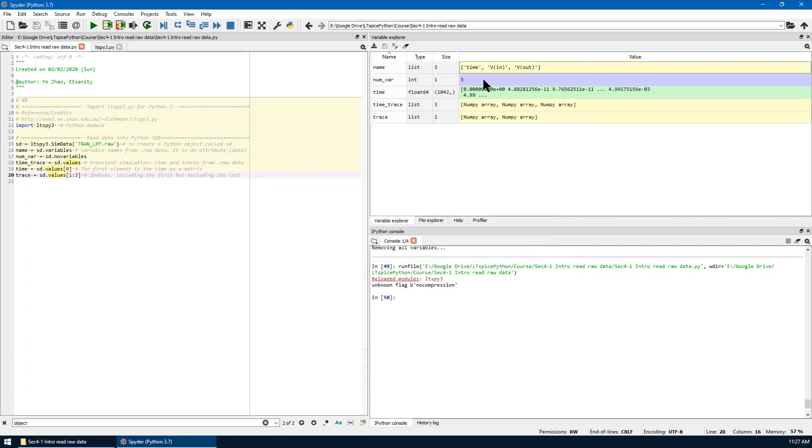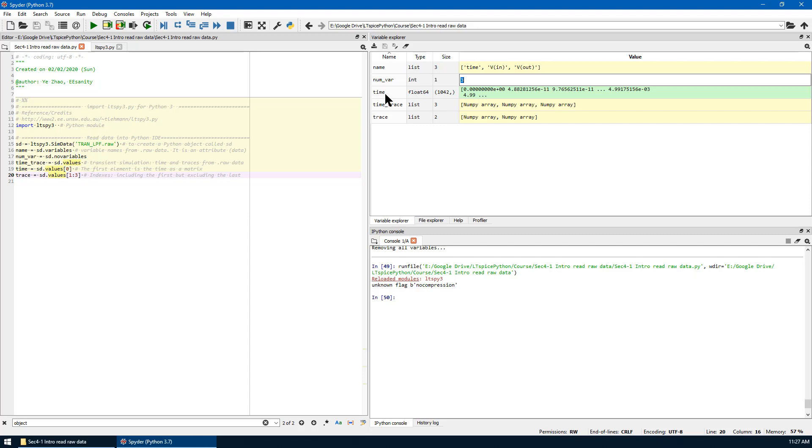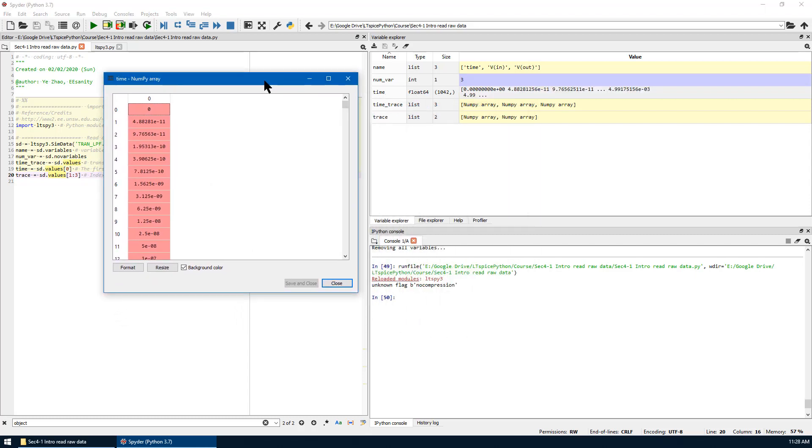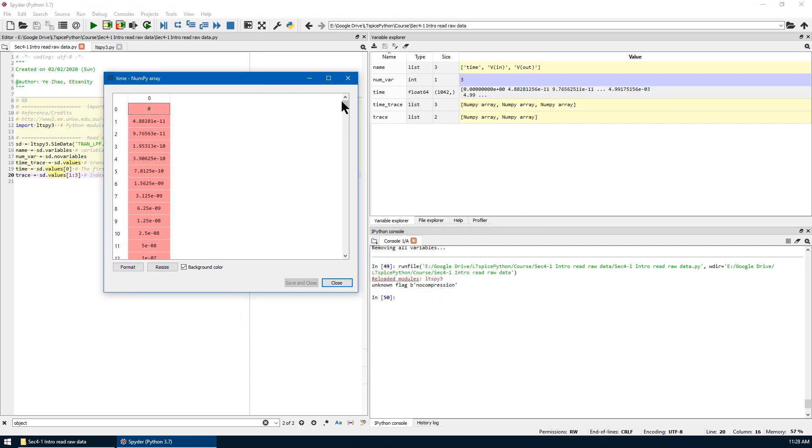The number of variables is an integer, is simply 3. This is a time in a numpy array. The data type is float64.